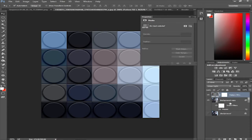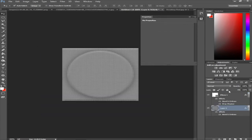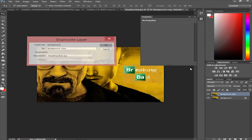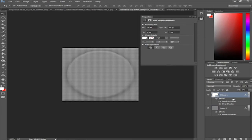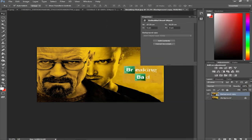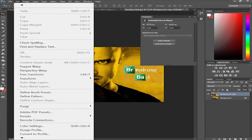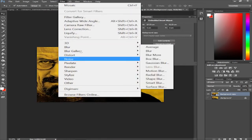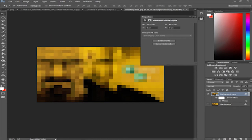This photo isn't working great, so I'm going to open a new photo — a picture of Walter White and Jesse from Breaking Bad. Duplicate the layer, convert it to a smart object, then go to Filter, Pixelate, Mosaic and set it to 64. There we go — Breaking Bad Lego edition.